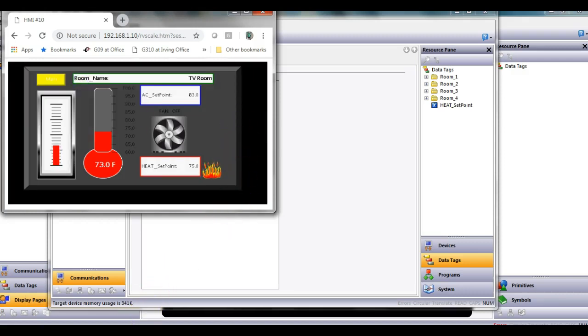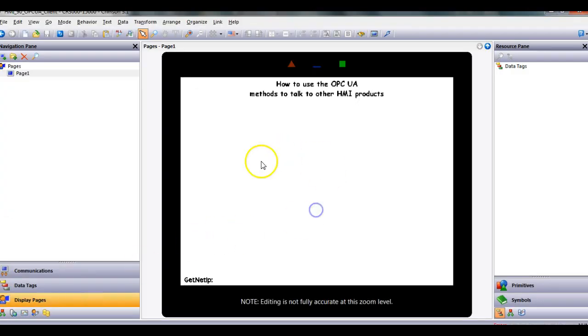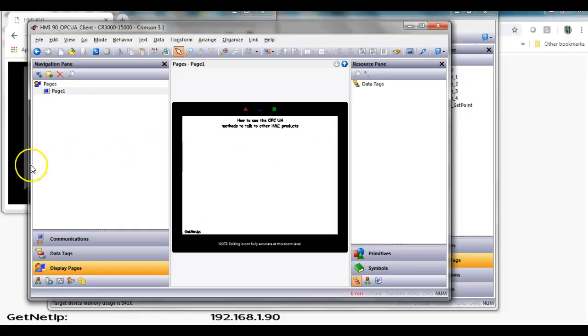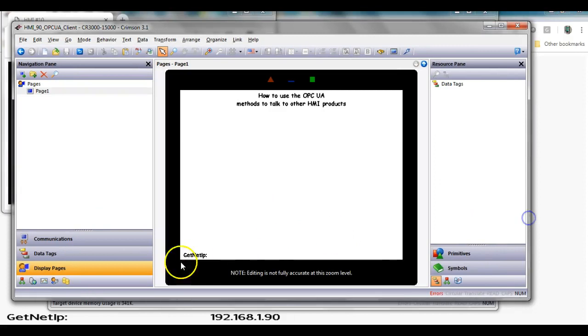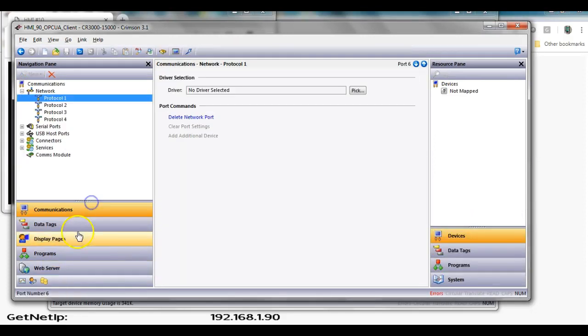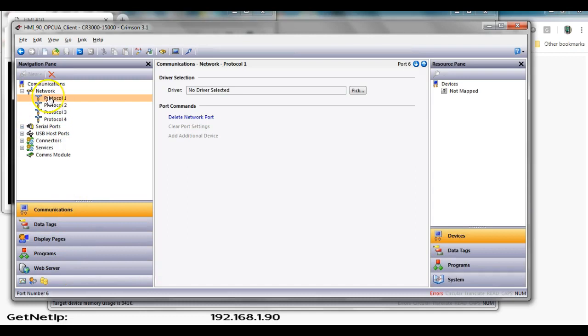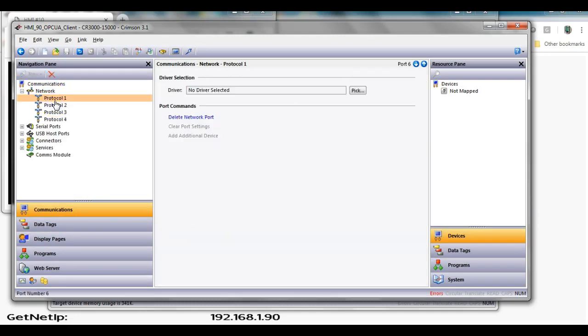So now on the other HMI, the master one, this guy right here, let me see if I can maybe shrink this down because it seems to be getting bigger. There we go. So on this guy, if I go over to the left-hand side and go to communications on the left, and if I click under the network tab, if I click on protocol one.